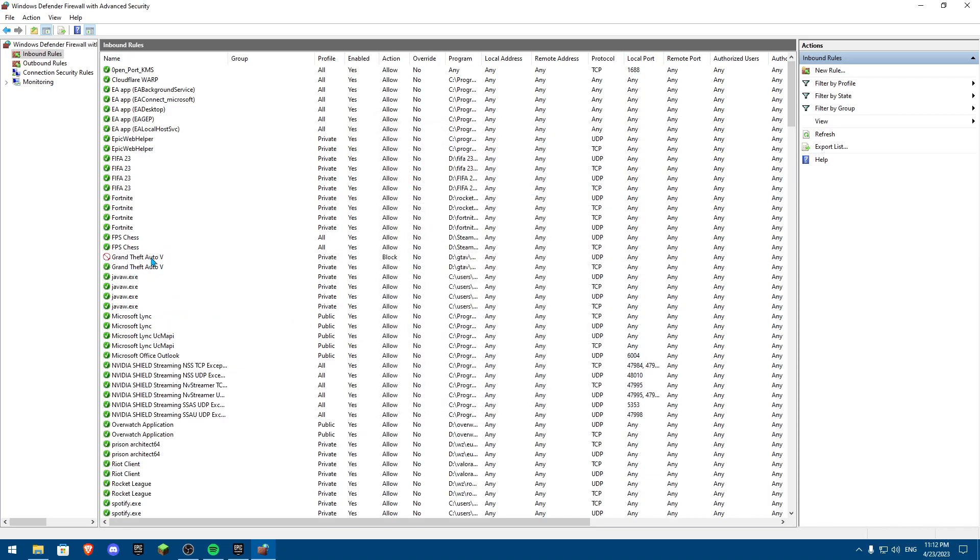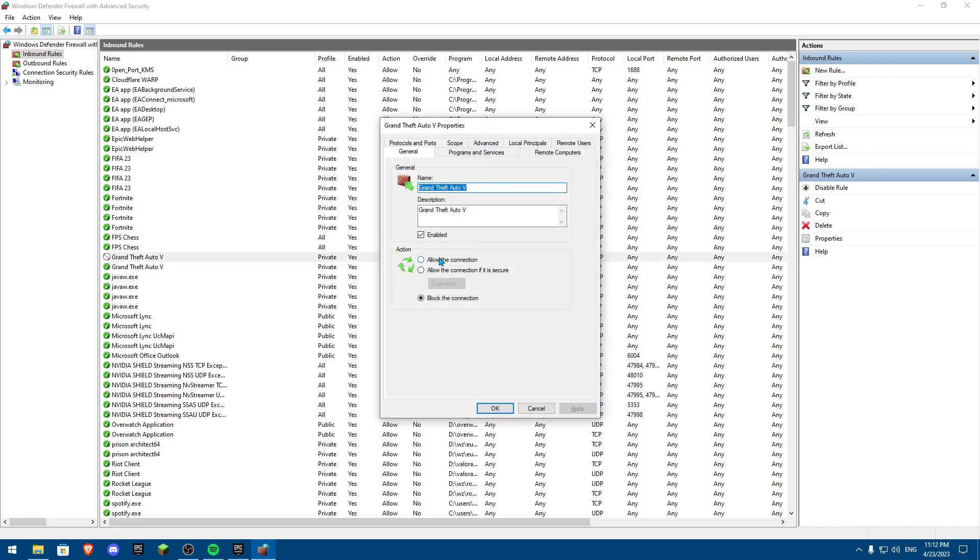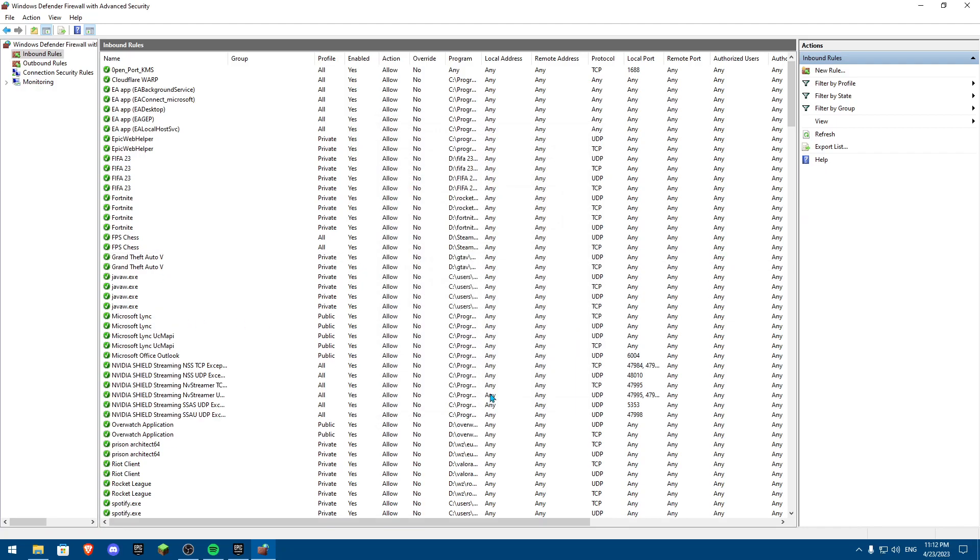And yeah, this is how basically you can block it. But I am going to actually allow the connection because I have the game. Now, once you've done this, it's going to work. And you're going to play GTA as much as you want.